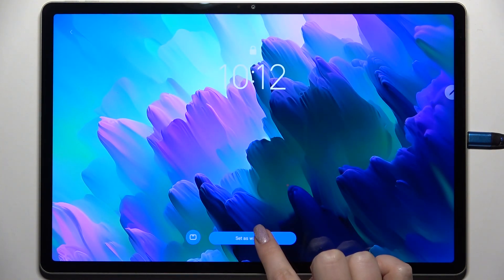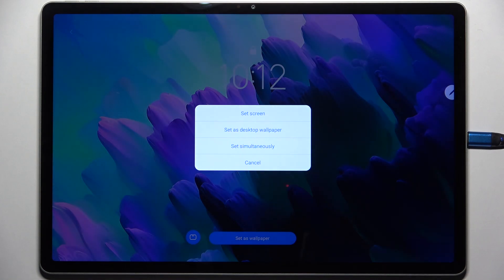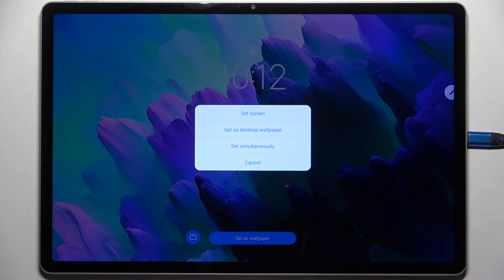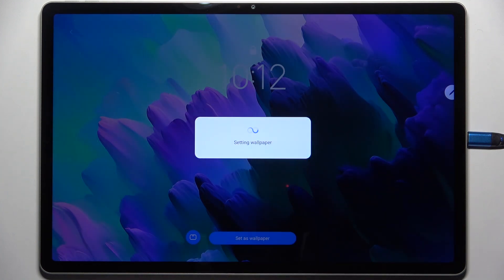Now you can tap on set as wallpaper and choose where you want to set it. As a screen, as a desktop wallpaper or both. I will choose both options so let me tap on it.